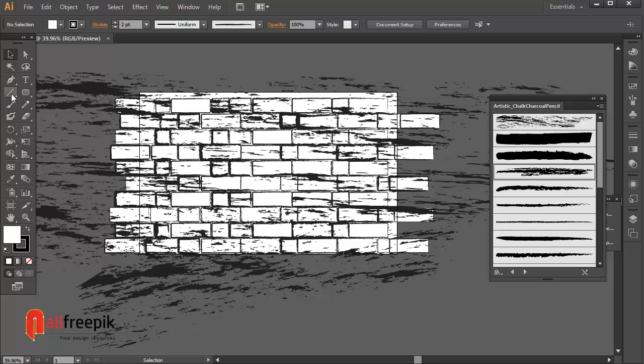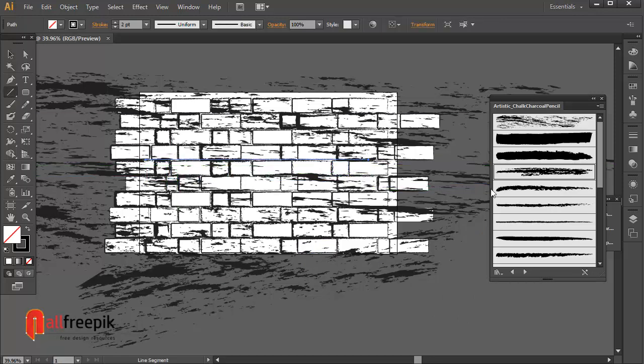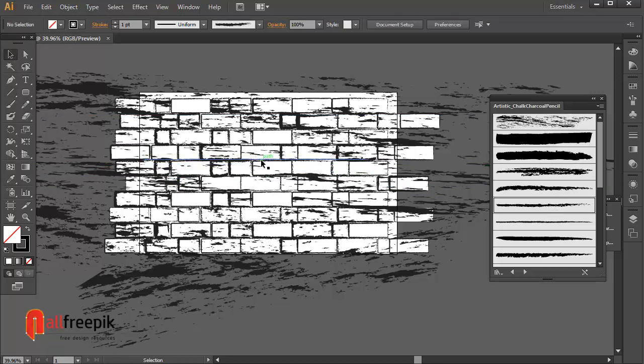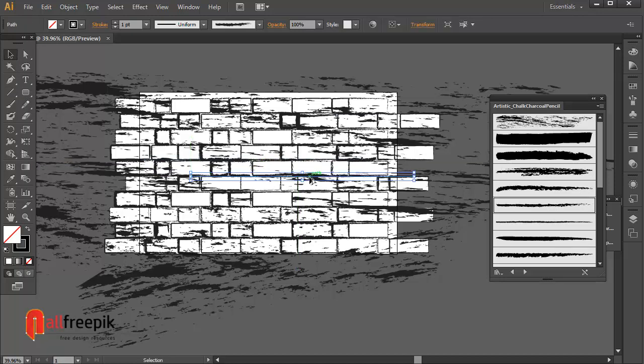Draw a line and apply chalk from artistic chalk charcoal pencil. Select line and drag with Alt key for duplicate line.